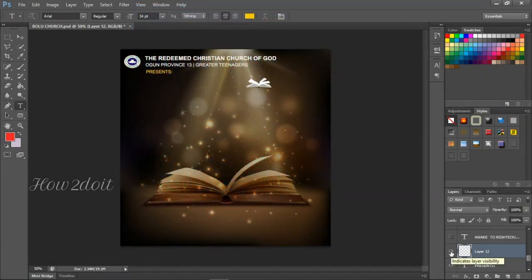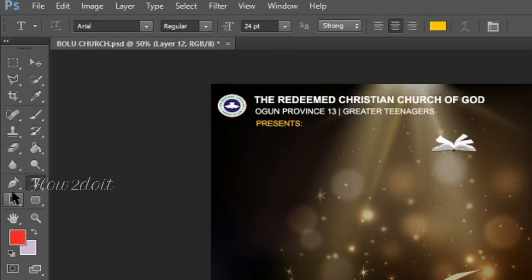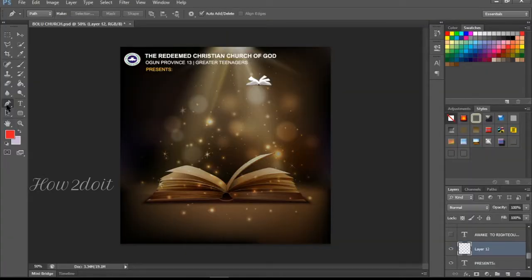The next element is actually a logo I couldn't find online — I searched different pages and didn't see the particular one I was looking for. So I made it myself using the pen tool. I opened a new panel, drew it out, saved it as a PNG, and imported it back onto the image. It's very simple using the pen tool. If you want to see a video about how I made this book icon, just let me know in the comments.